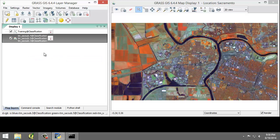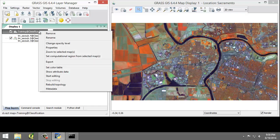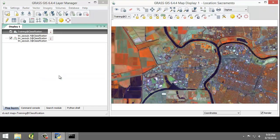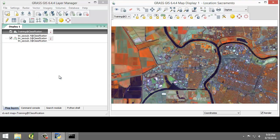Now we are set to create our training dataset. In our training dataset, we will create 5 training records for 5 classes: agriculture, water, grass, forest, and urban. We will then evaluate the spectral signatures and add additional spectral signatures. In the Map Layers list, right-click on training classification and choose Start Editing. This will enable and display the digitizer toolbar in the map display window. We'll use this toolbar to create new training areas and set the category and description attributes to the appropriate values.